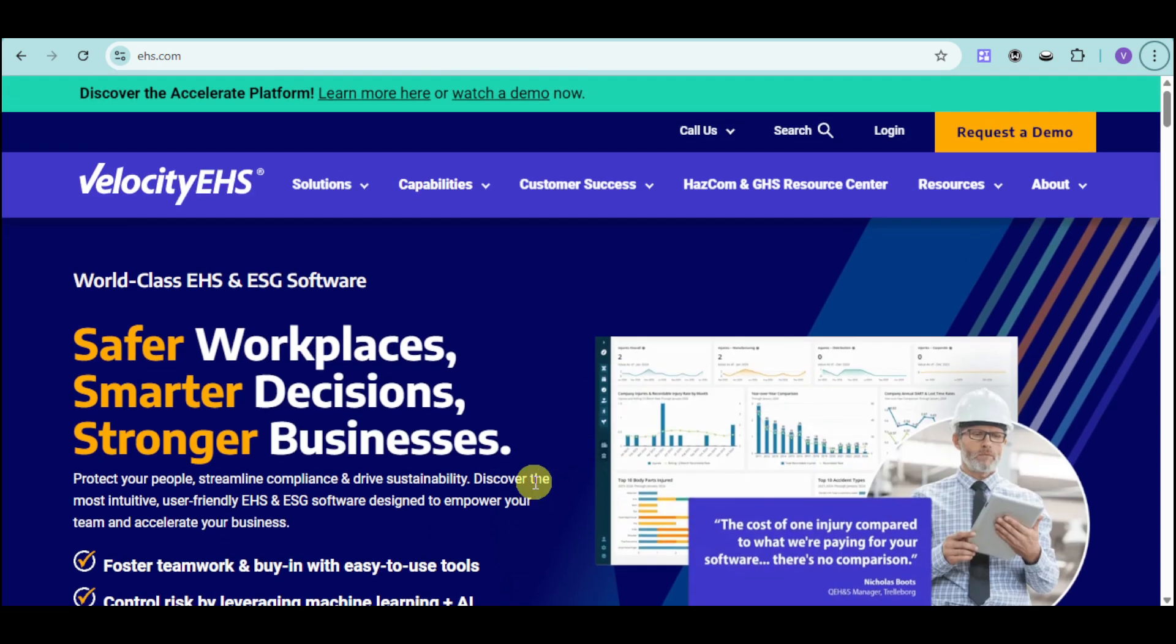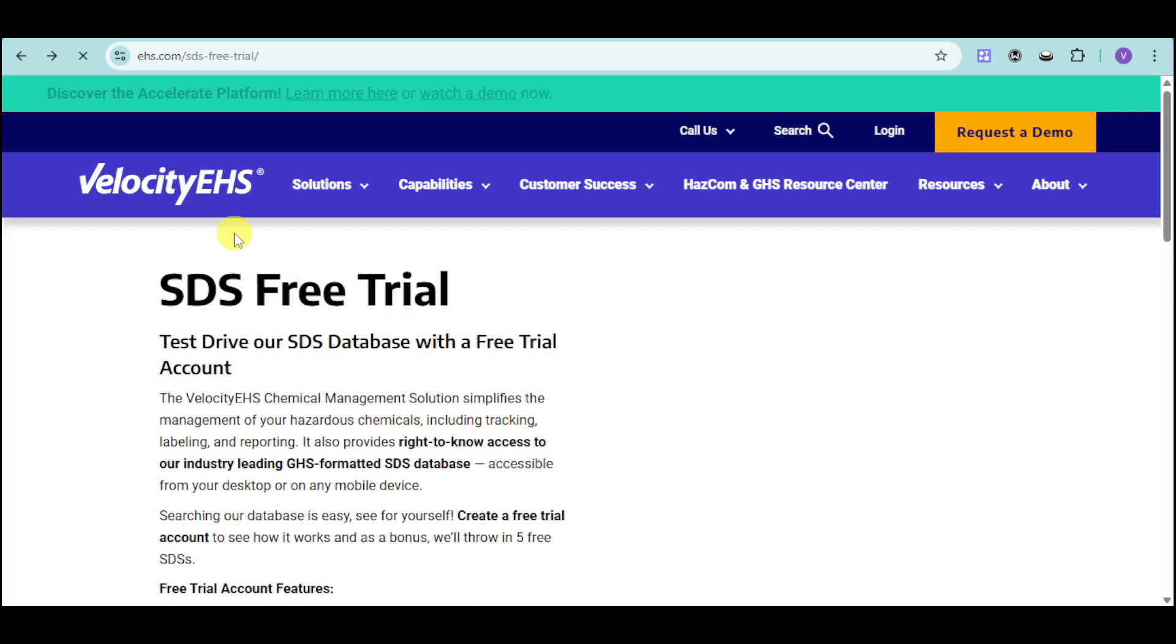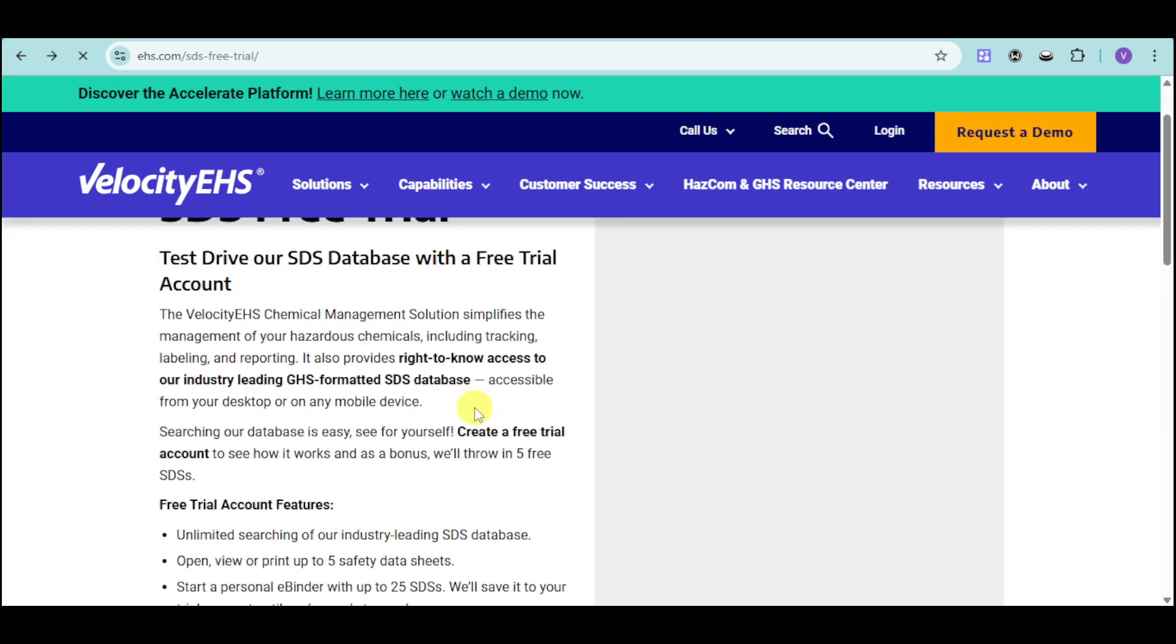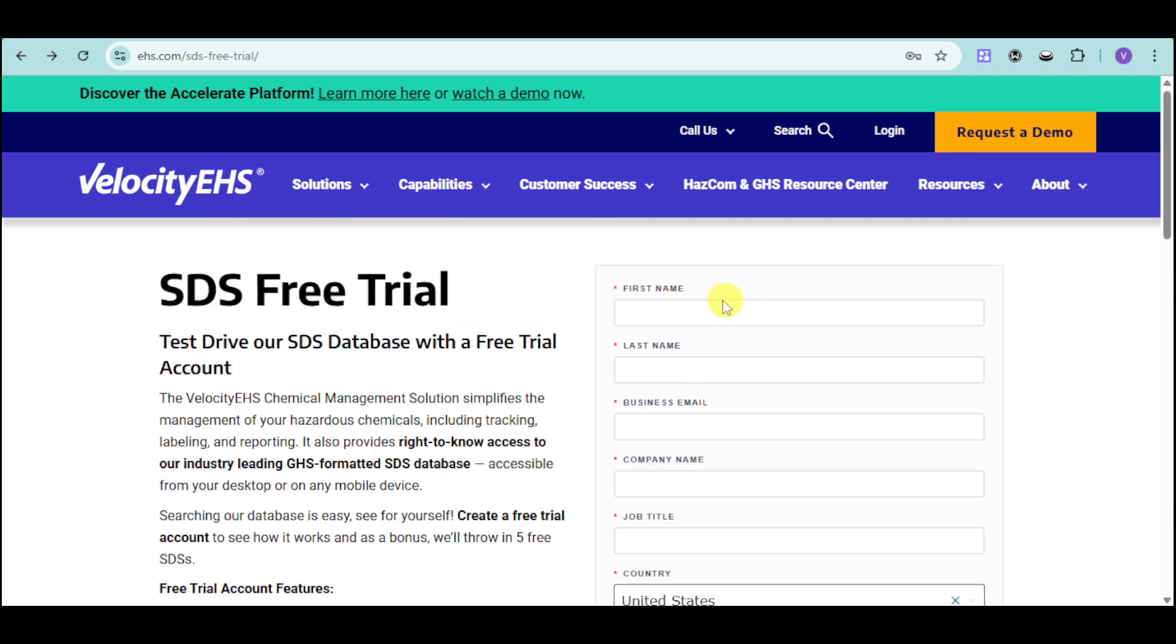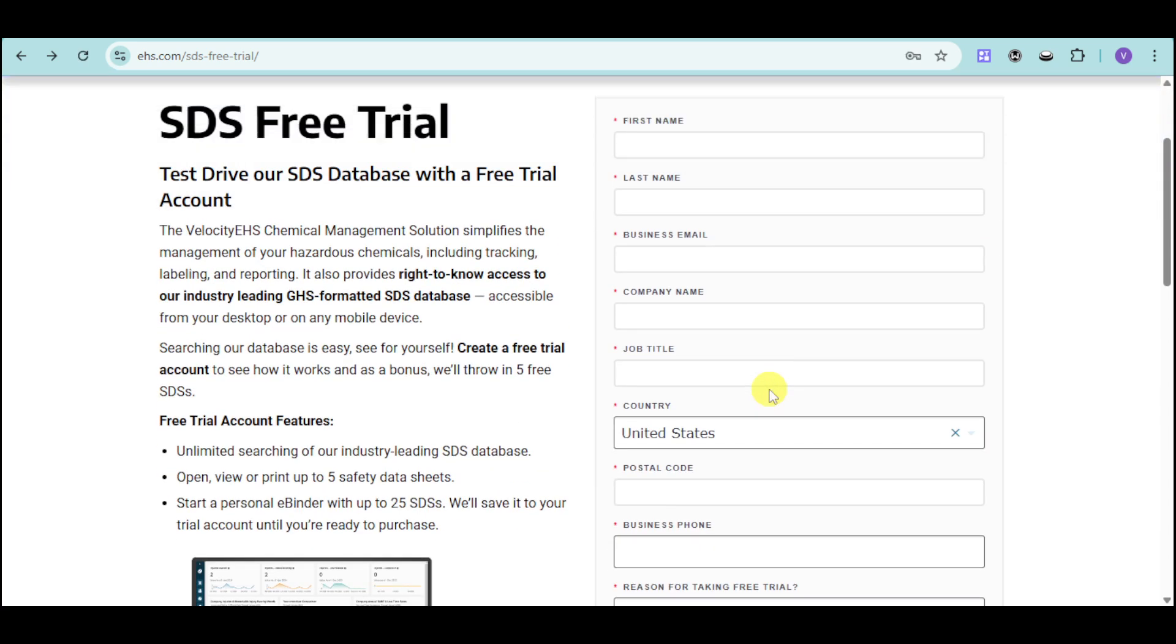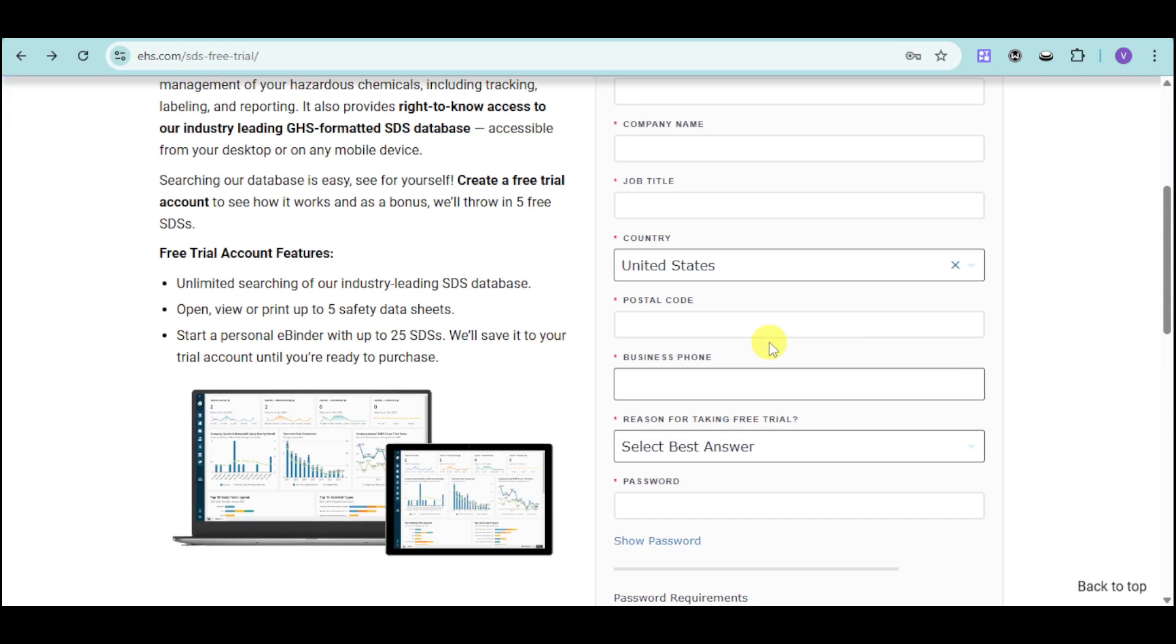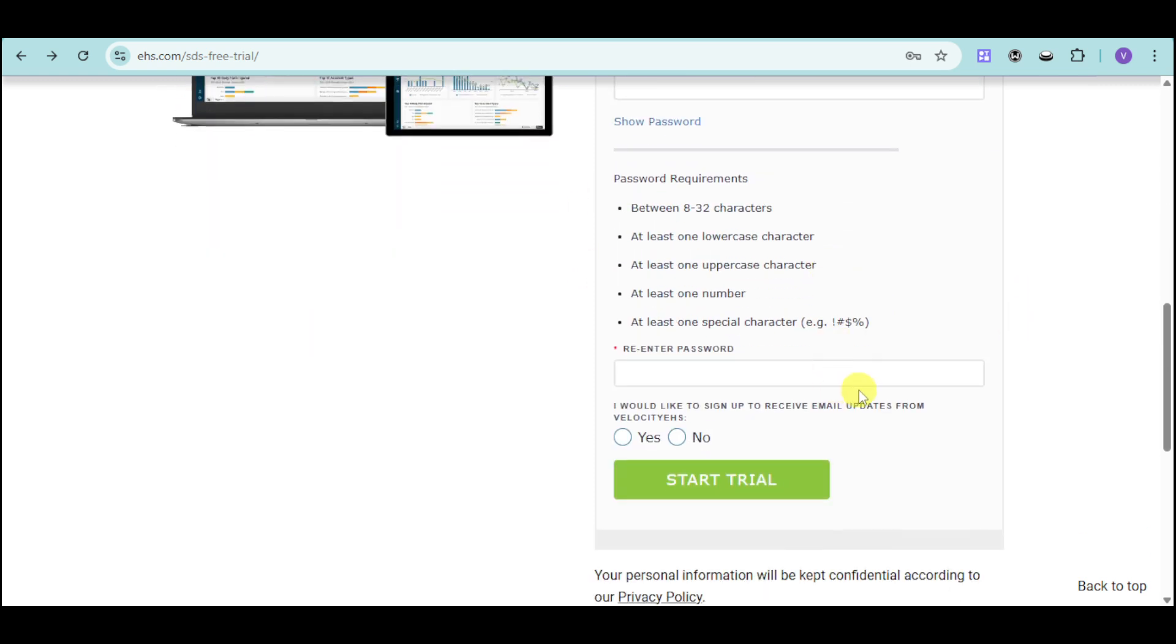First things first, you can head over to their free trial. You can see in here the free trial option. You just need to input your details such as your name, email, company name, title, country, and then choose in here all of the options. Enter your password and click on start trial.